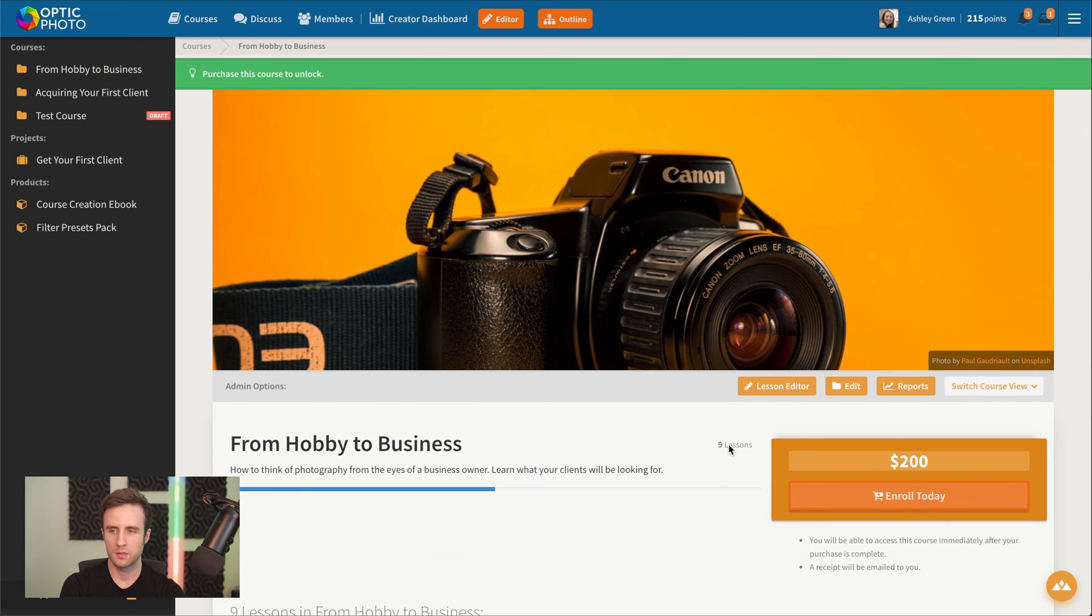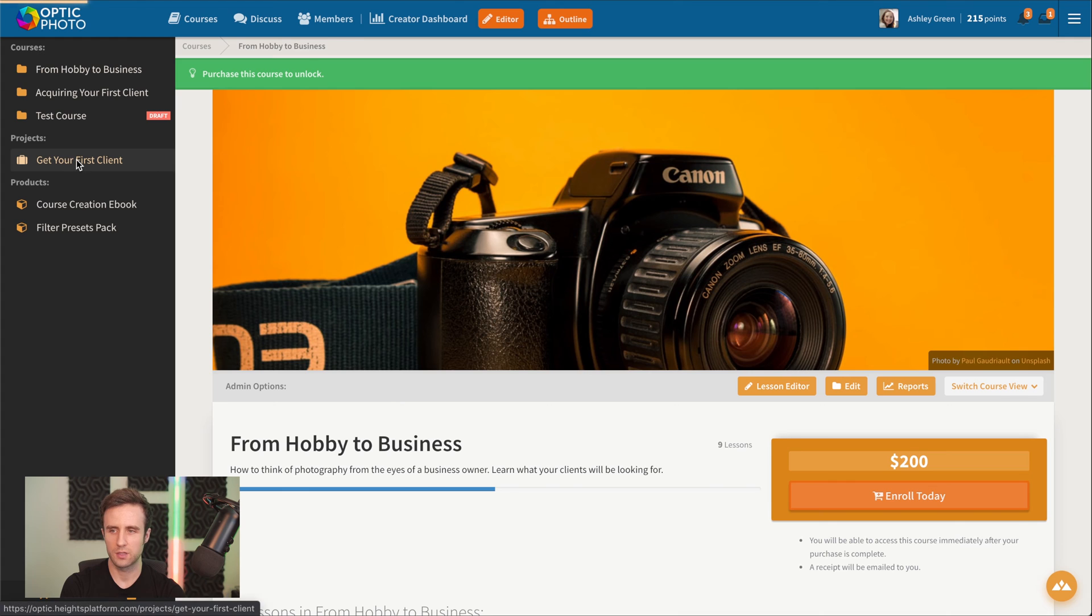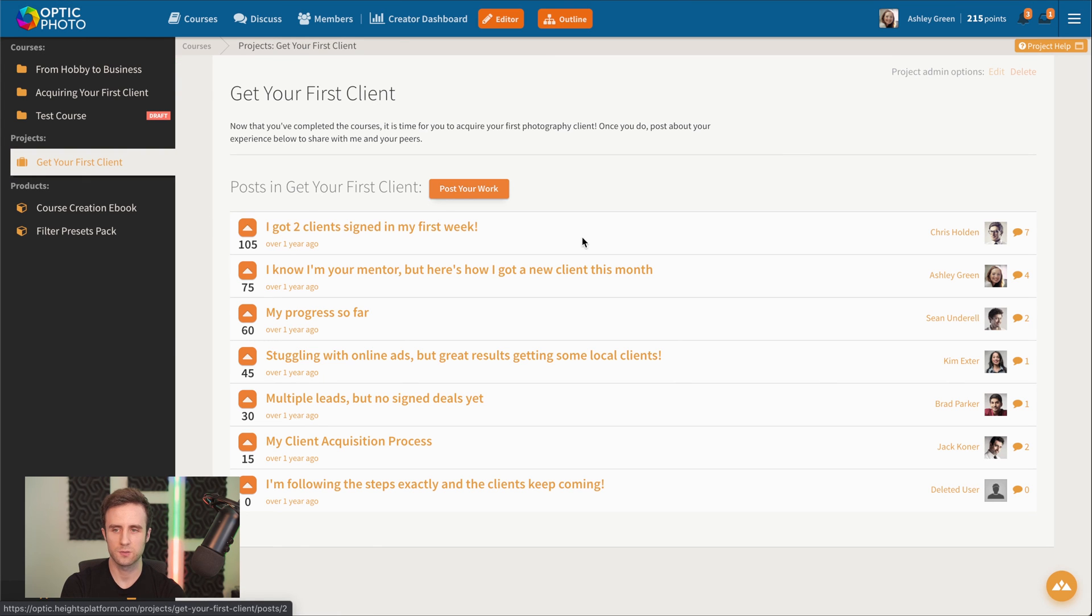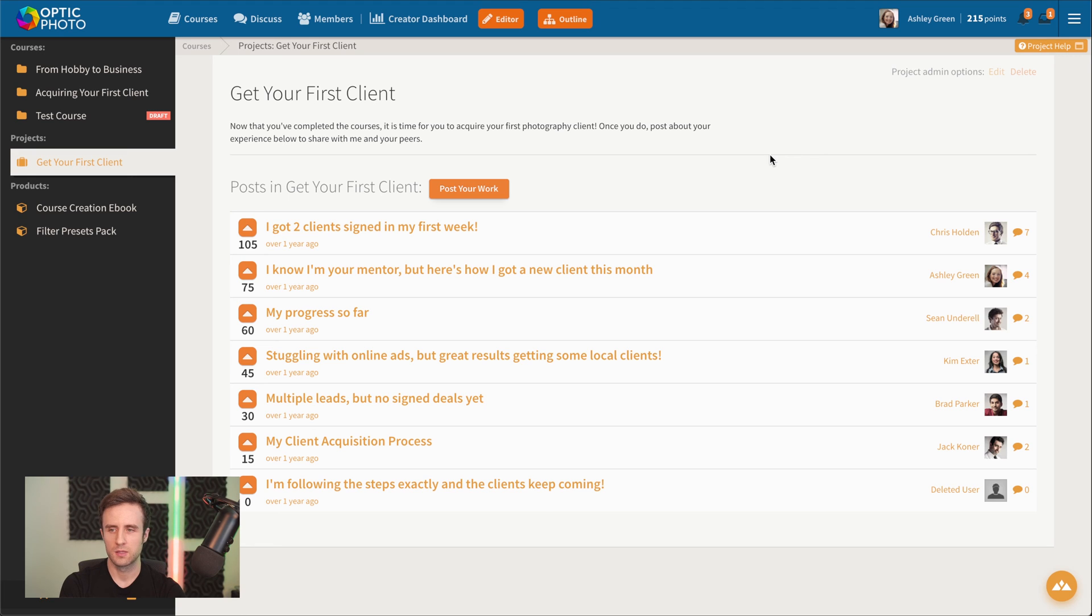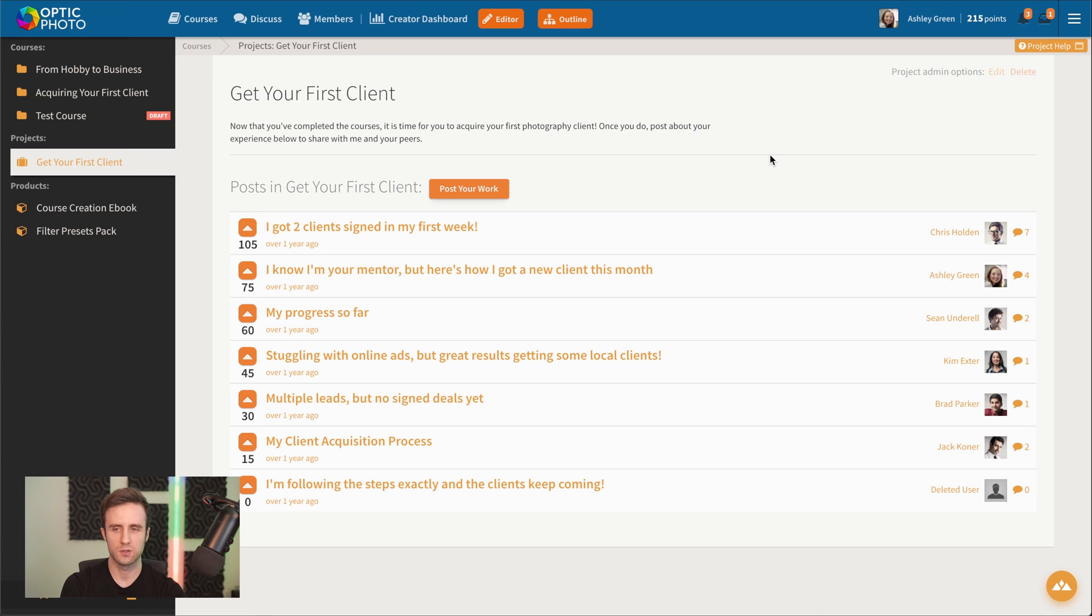Besides courses, we also have the ability to go here and create a project for our students. A project is a unique feature inside Heights platform that is going to basically be the goal that your students have to accomplish after they've gone through your course.